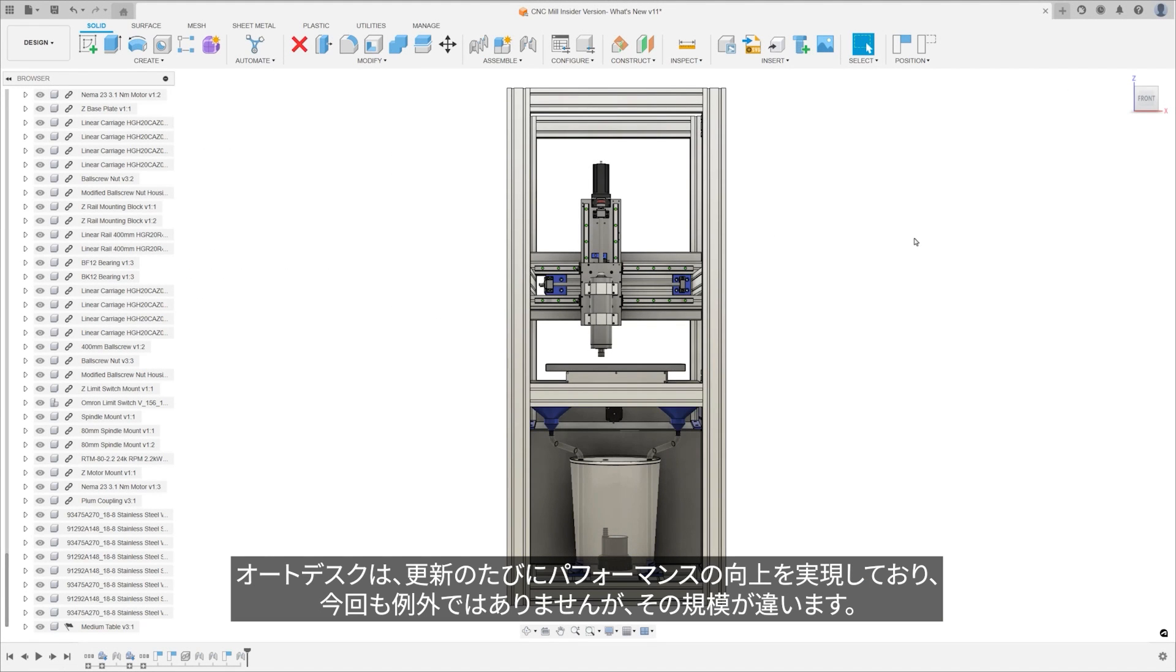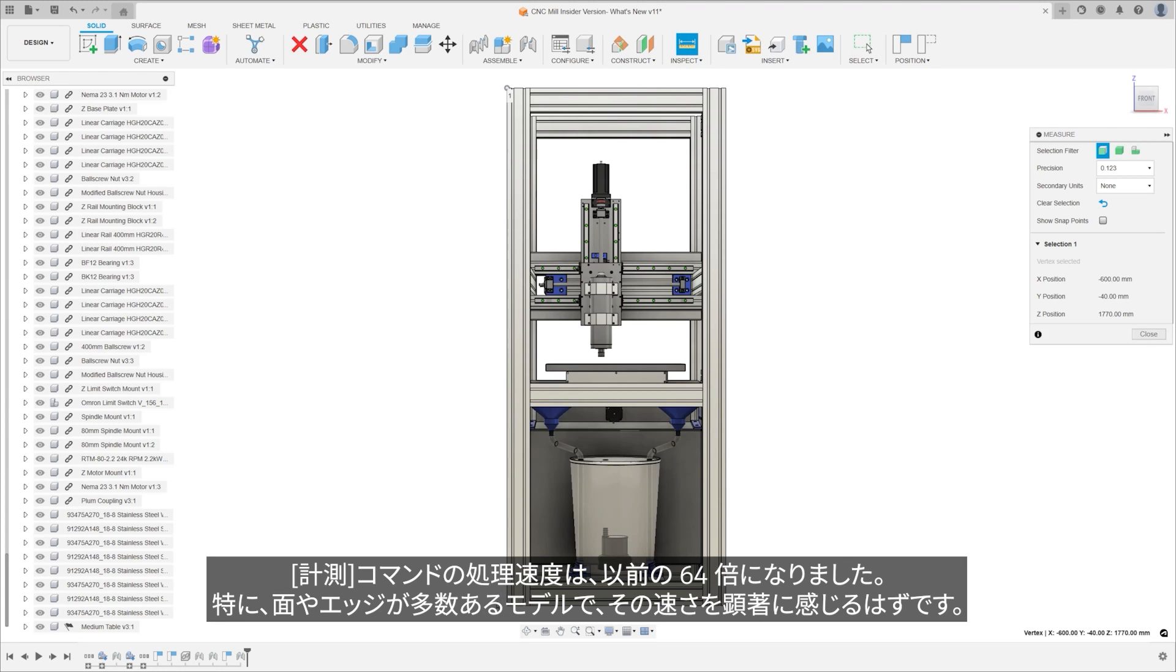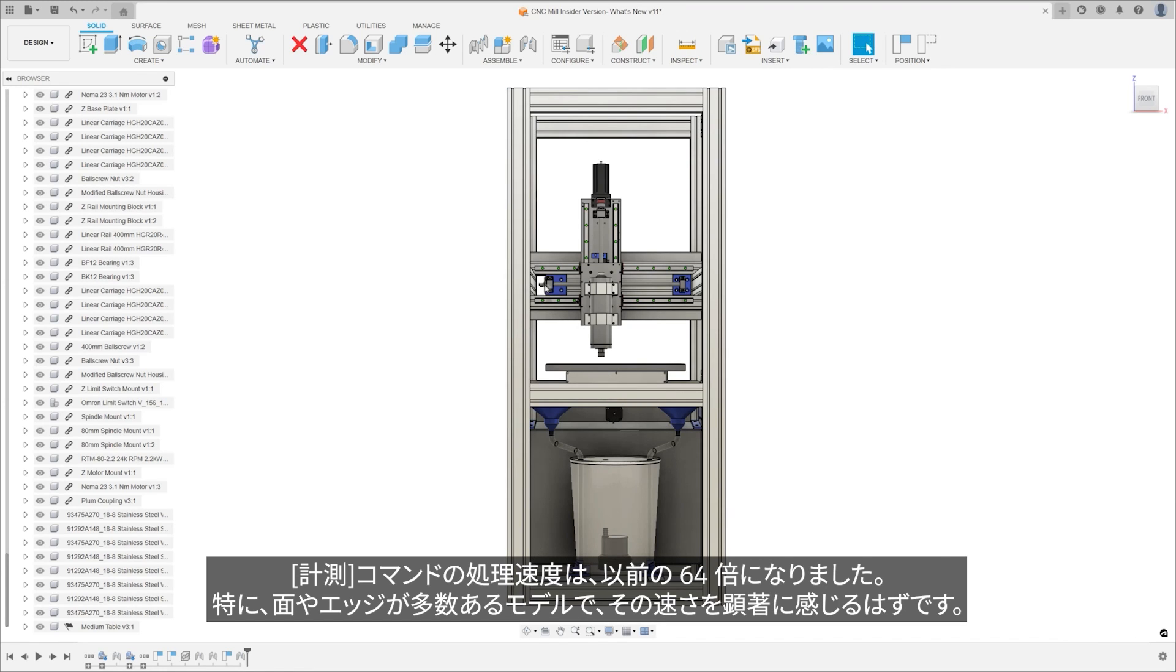We're always improving performance in every single update, and this time is no different, but the list is simply long. I'll speed through a couple major improvements that I'm sure you'll notice in your day-to-day workflows. The measure command is 64 times faster than before, especially noticeable on models with a large number of faces or edges.